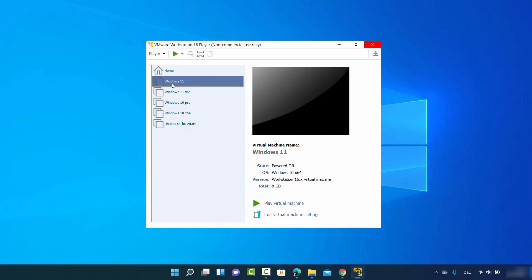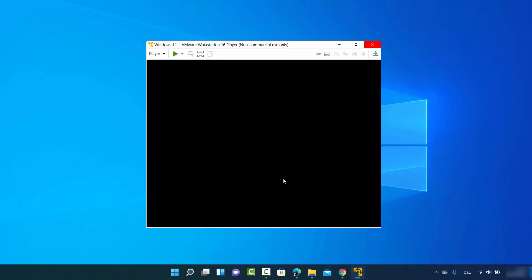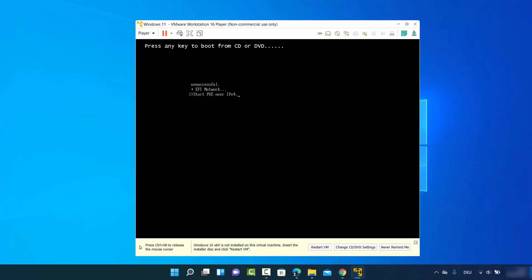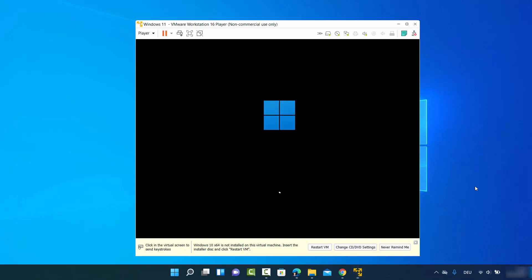Click Finish and it will create the virtual machine in VMware Player. Now start your virtual machine — select Windows 11 and click Play Virtual Machine. At the EFI network timeout screen, just wait. Then you'll see a message saying press any key to boot from CD/DVD — press any key at that point and Windows 11 installation will begin.